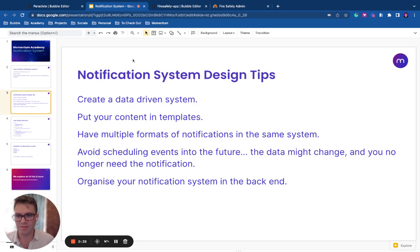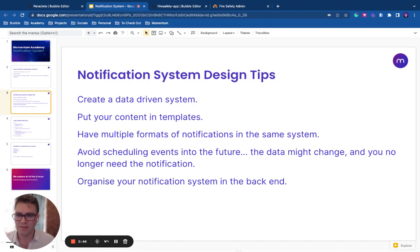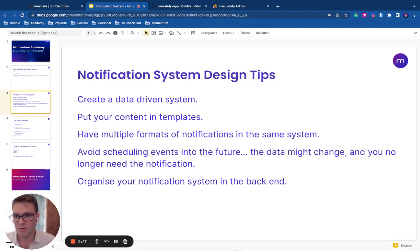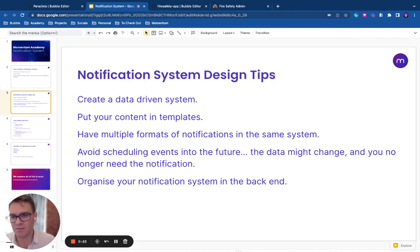We've built a number of these systems, and so these are the lessons we've learned as a company. Create a data-driven system. Use the database to store elements of your system and to log elements of your system as well, so you can track what is going on.